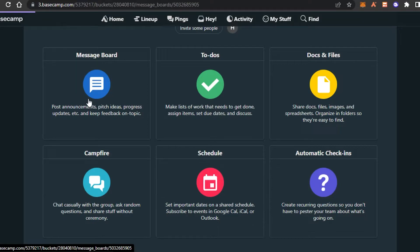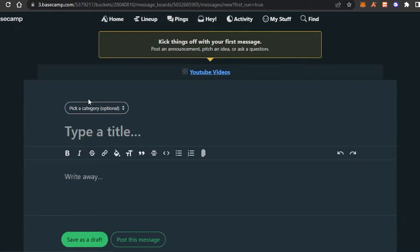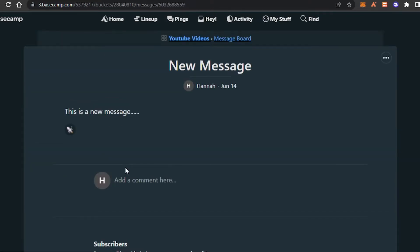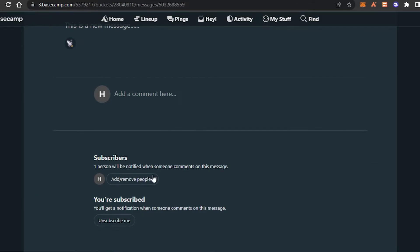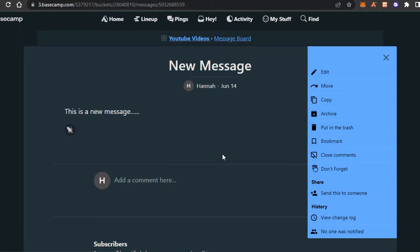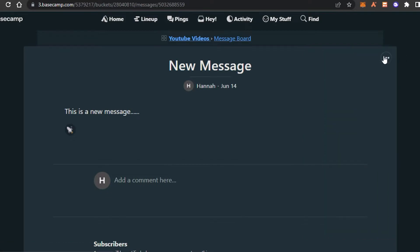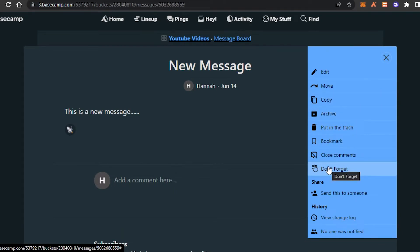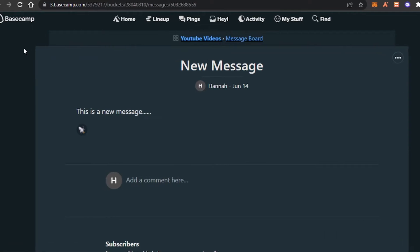The first thing is the Message Board. Click on it and it allows you to create new messages and post them. Go ahead and create a message, write anything you want, and click on 'Post this message.' A new message will be created and all your team members will be able to see it. You can also see your subscribers. By clicking the three dots, you get options like edit, move, copy, archive, bookmark, put in trash, pin, and share.